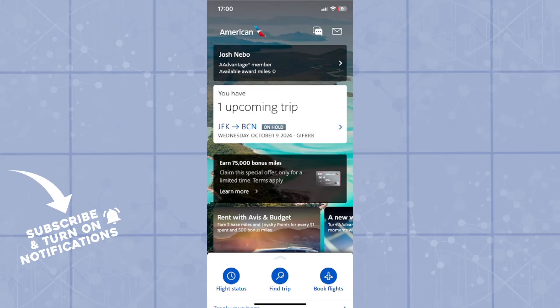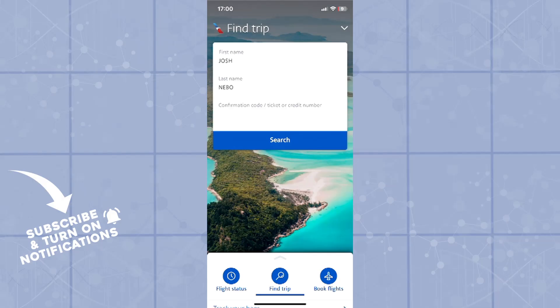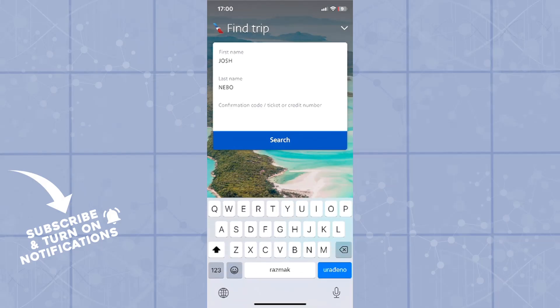Those options are: Fly Status, Find Trip, and Book Flights. To track your flight, you will click on Find Trip, and here you'll have to type in your first name and last name, or the first name and last name of the passenger.